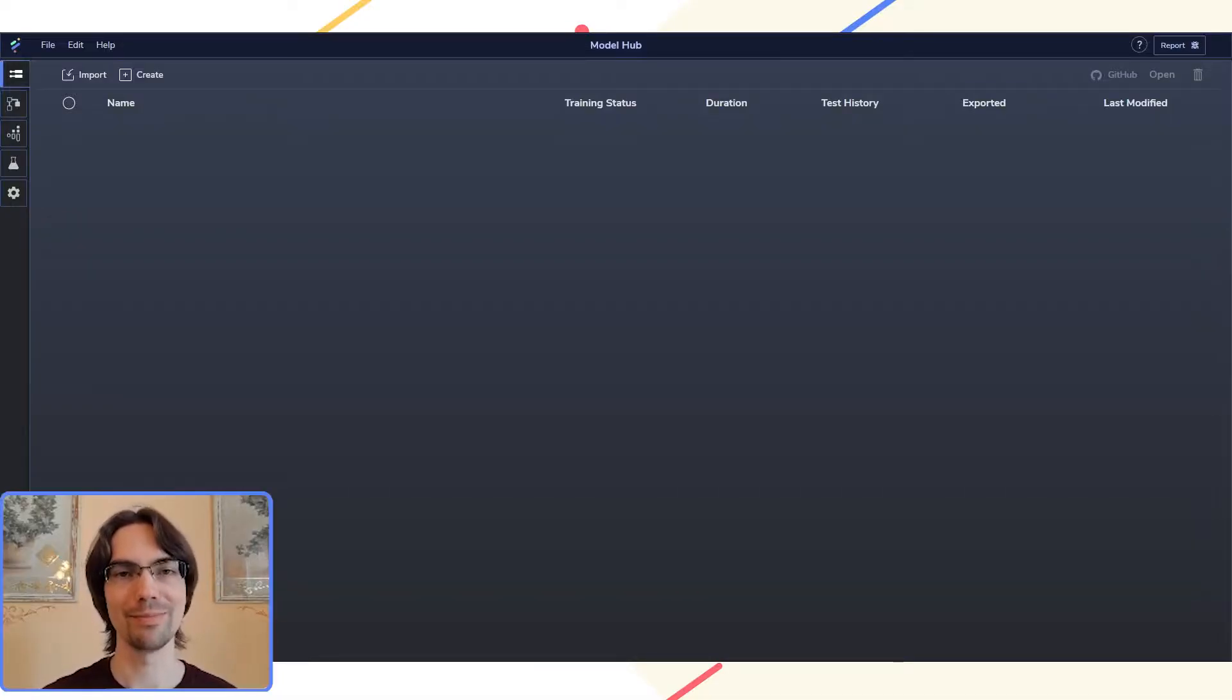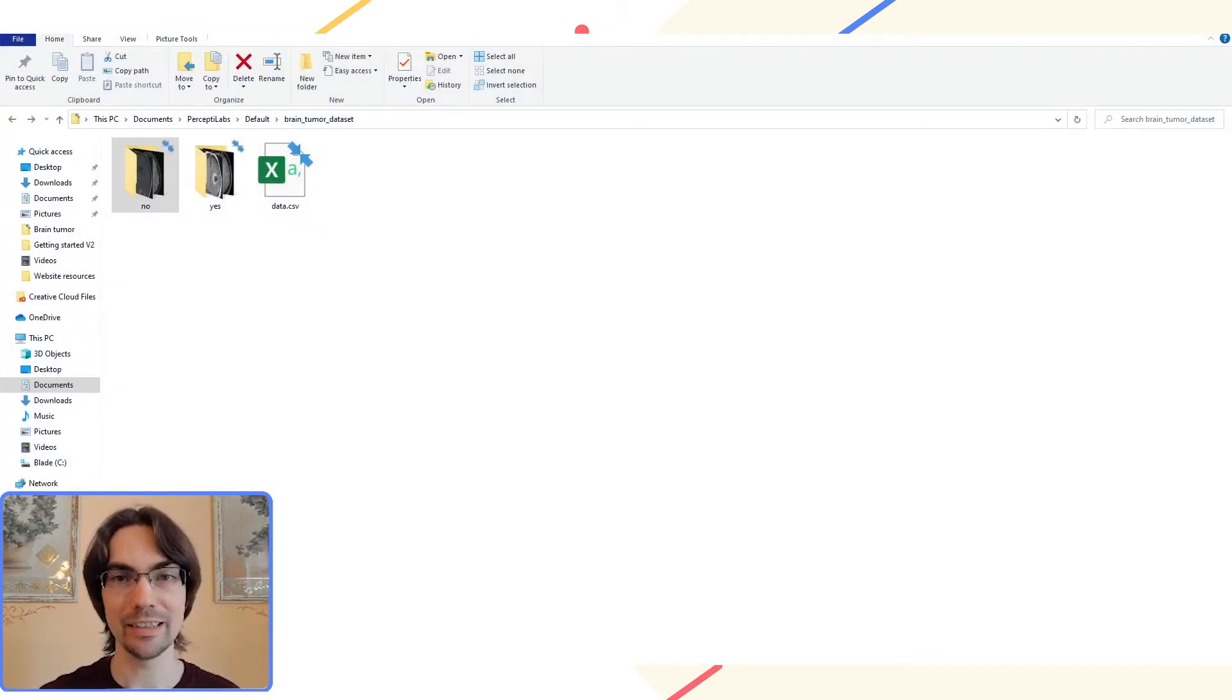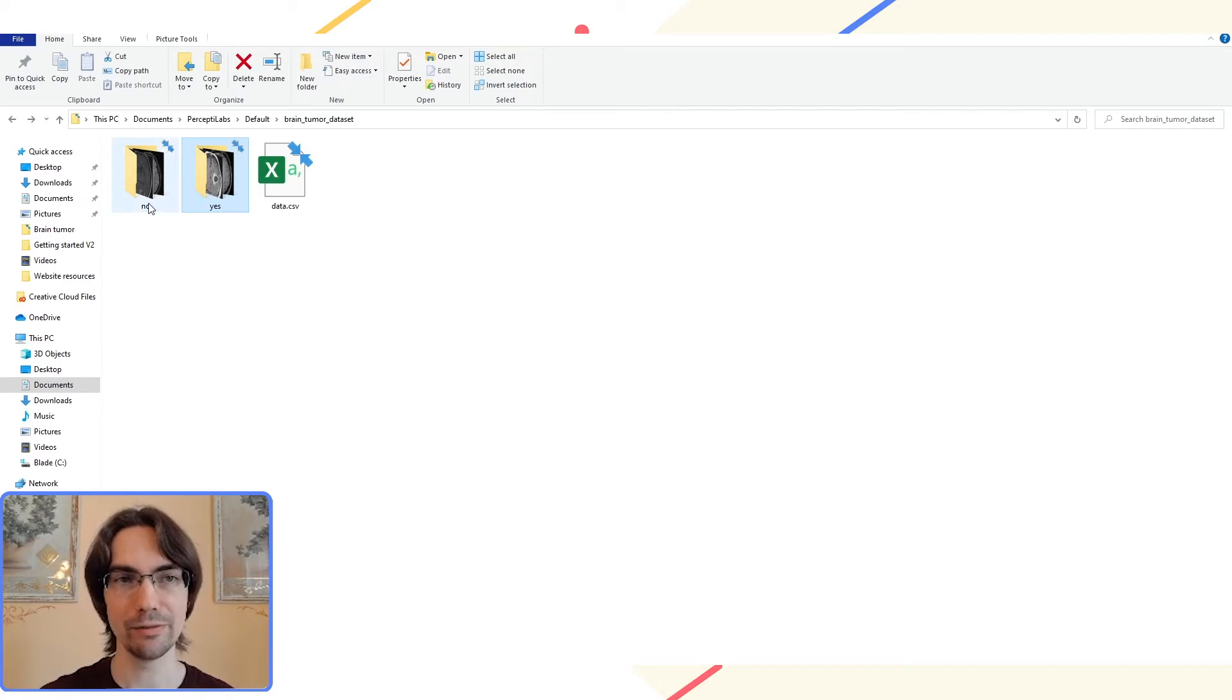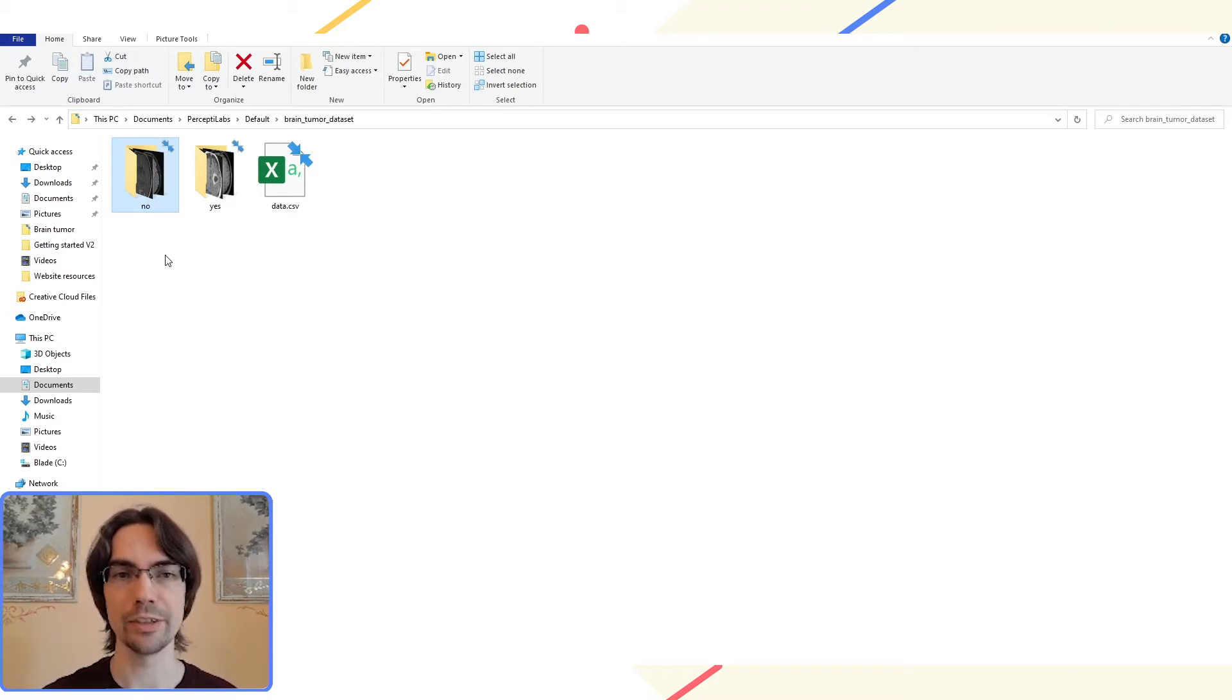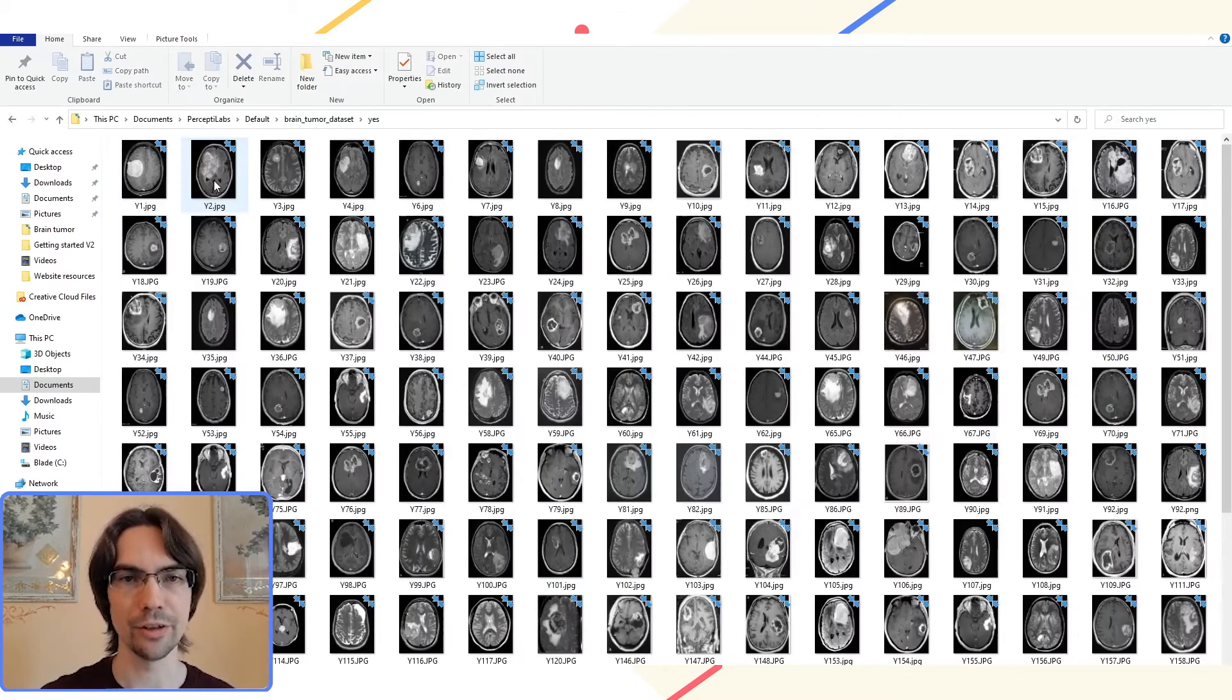First thing first, let's take a look at our data. As you can see, there are two different folders. A folder labeled yes, and a folder labeled no. Each folder represents a class, and the folders contain a bunch of images, which is what we'll train our model on. Let's take a look at a few of these images.